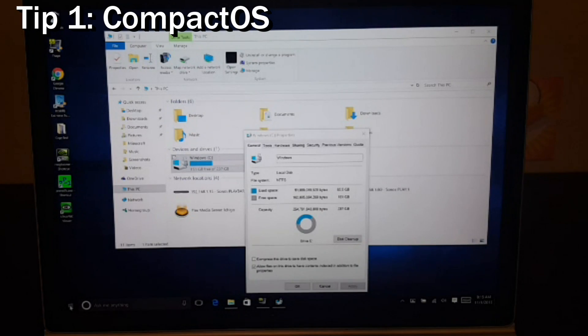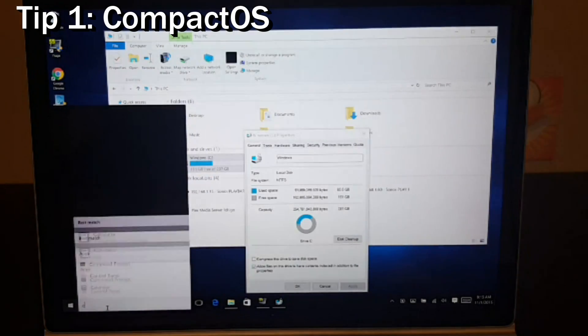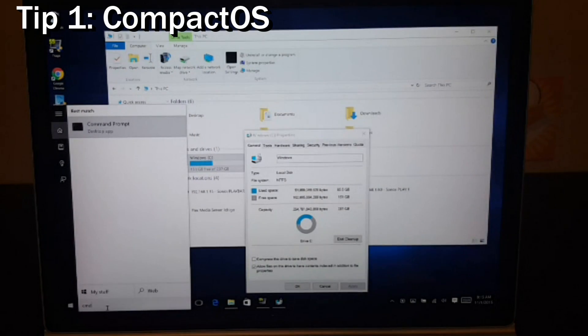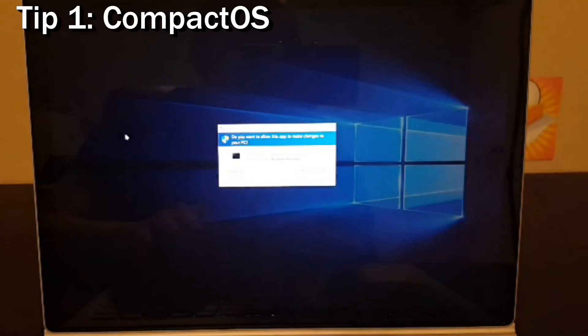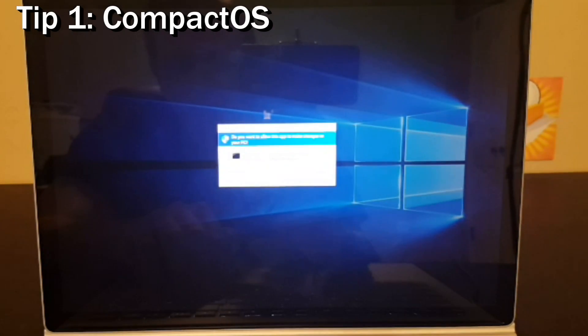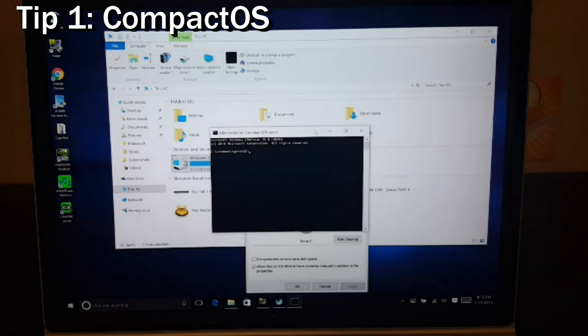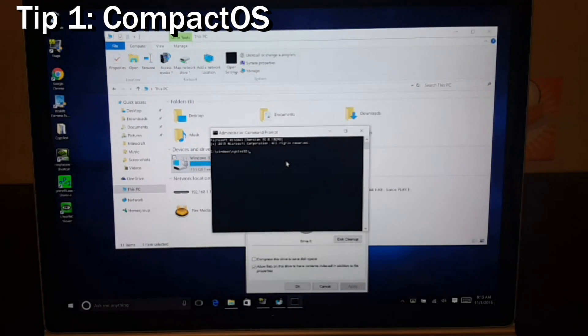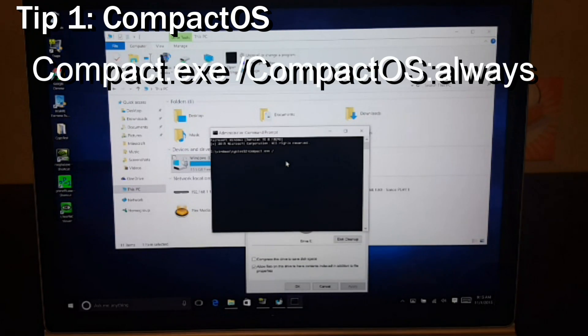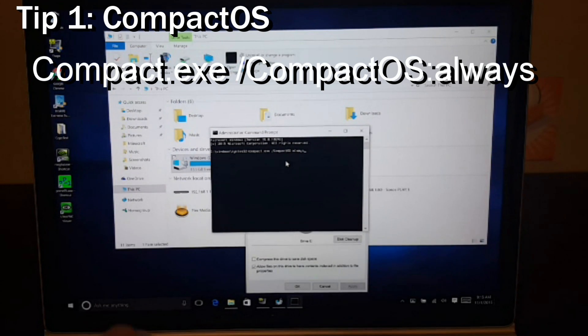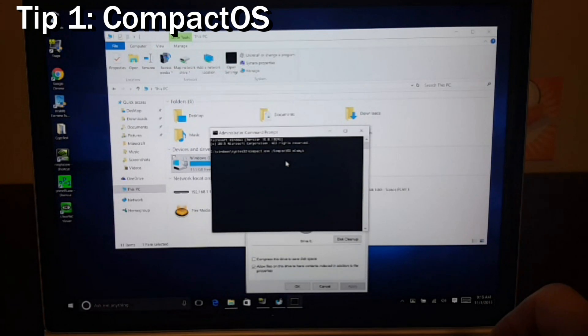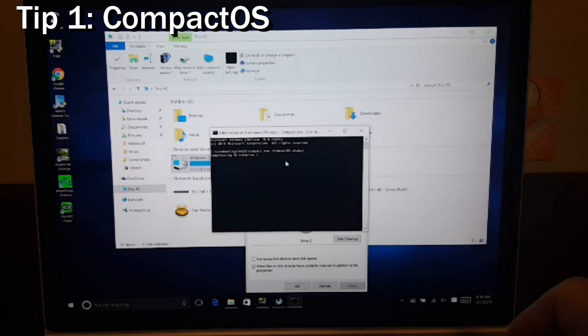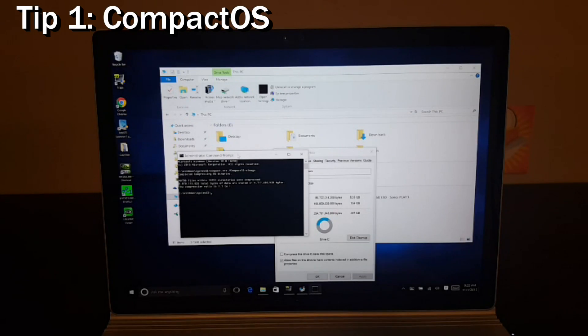First thing I'm going to do is click the Windows button and type CMD and open up a command prompt. If I right-click on that command prompt, I can run it as an administrator. It's going to ask for special permissions. And I'm going to type in the following command: compact.exe /compactOS:always. So I'm going to go ahead and enable that and we'll see how much disk space we save.